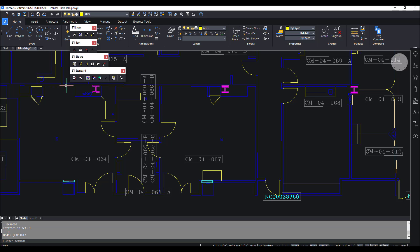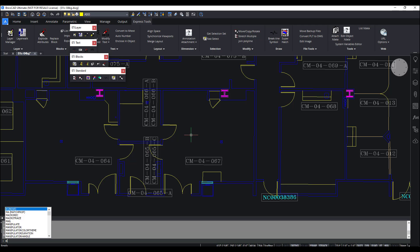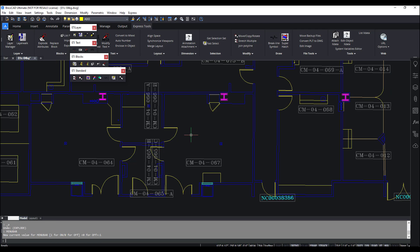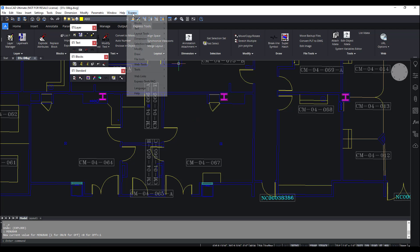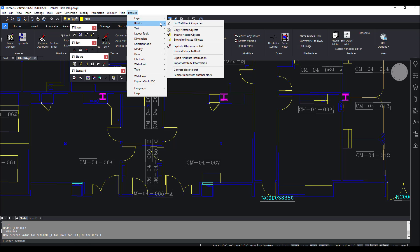I've got some floating toolbars here, I have an Express Tools menu tab, and let me pull up the menu bar — and what do you know, we also have an Express Tools menu right here.